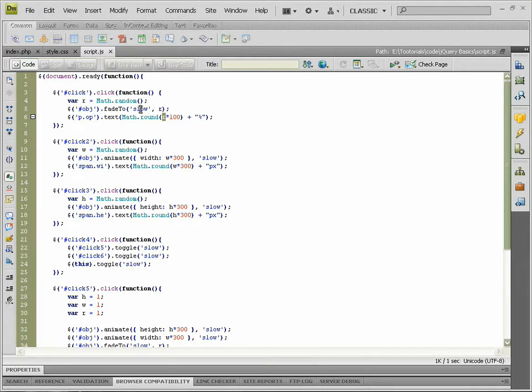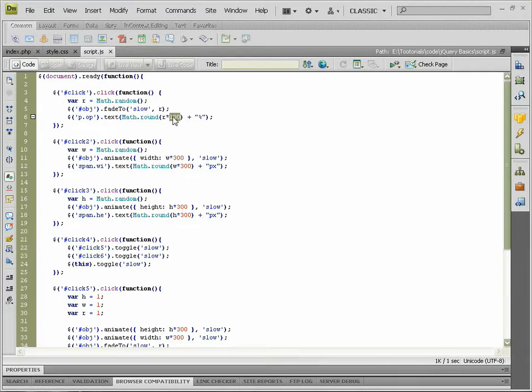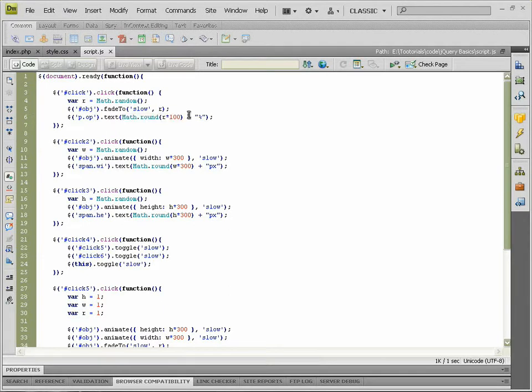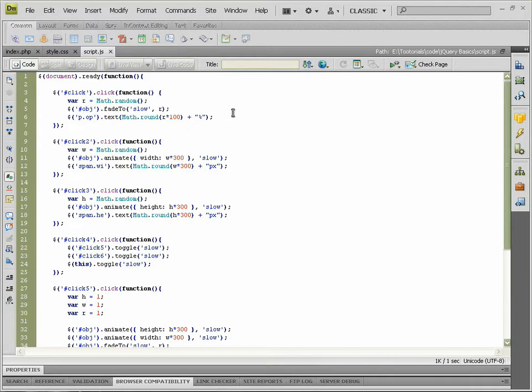Then we want to times that variable by 100% to get the percentage. So this whole line of code here will give us the number of the opacity. Then we're going to go plus and in speech marks, percent, because that's a bit of text. So that will add the percent onto the end.